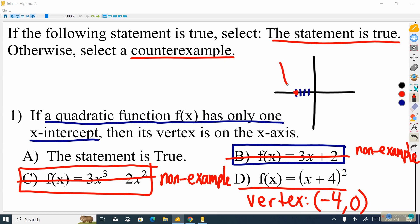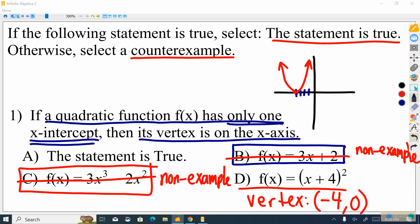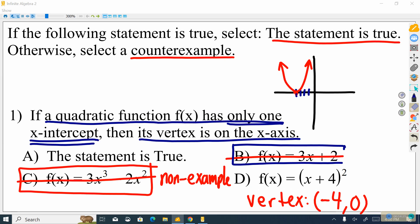I'm going through this slower than would be usual for a test — I'm trying to cover every detail. Let's look at what we just drew: a quadratic function that has only one x-intercept. The vertex of this red parabola is on the x-axis. Therefore, this is not a counterexample — this is an example because it makes not only the hypothesis true but also the conclusion true.